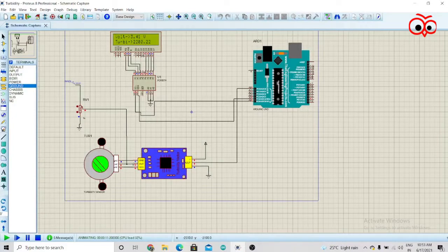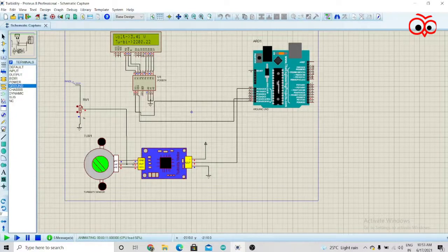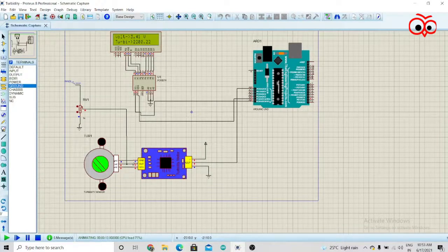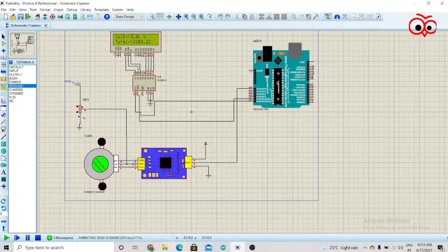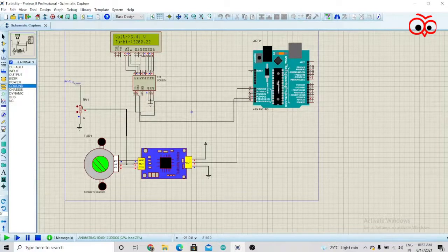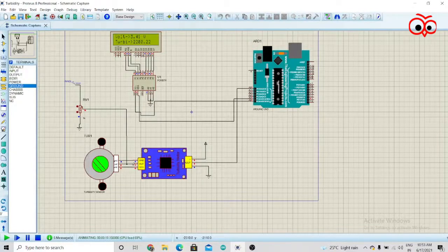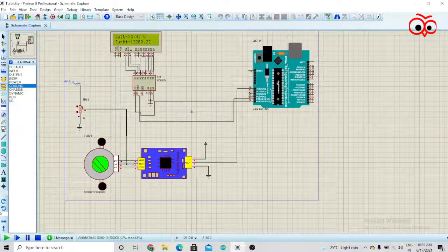I have also interfaced the pH sensor with Arduino. You can go and check that video. I'll put the link in the description box. For now, we'll meet in the next video. Bye.